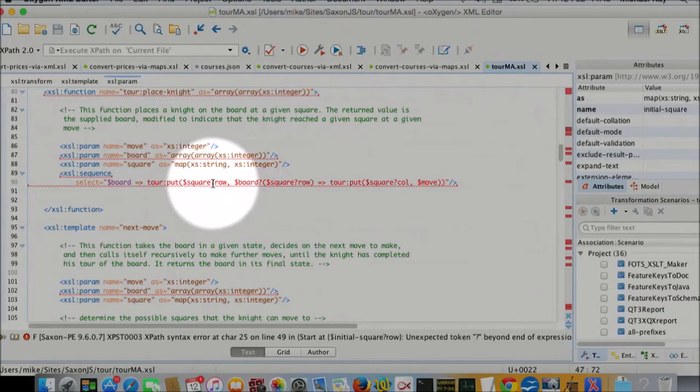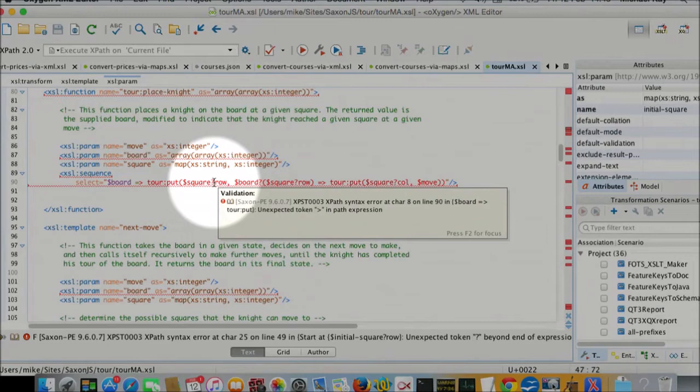Square question mark row is the way we access a field of a map. So if we statically want to access the row field of a map. Yeah. Sorry about that.